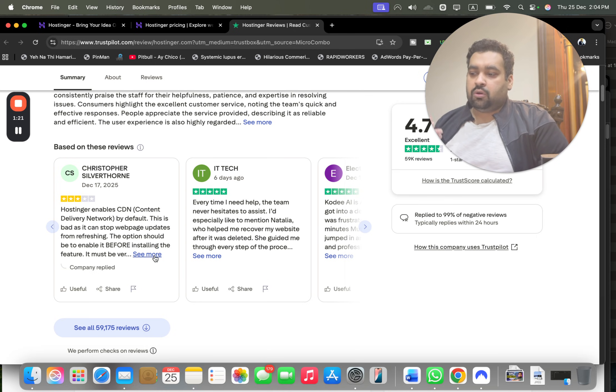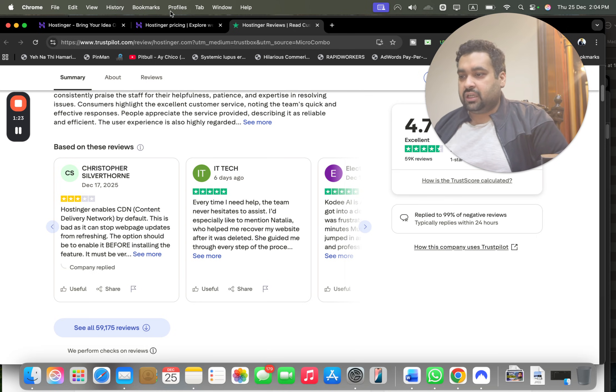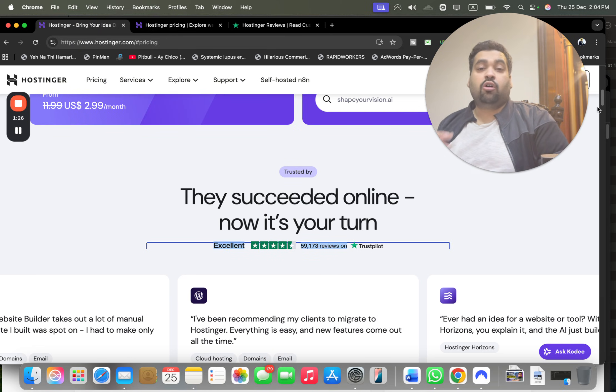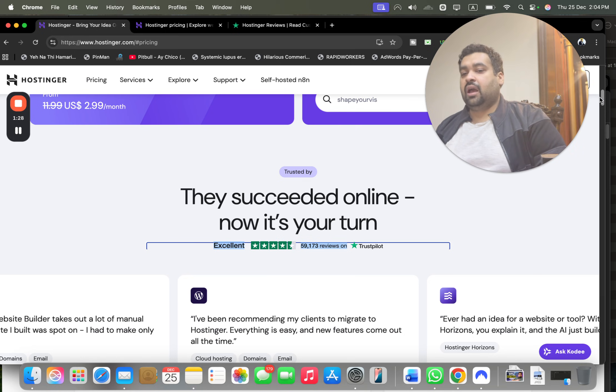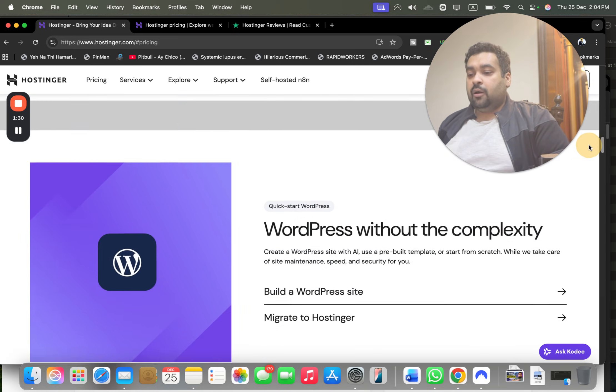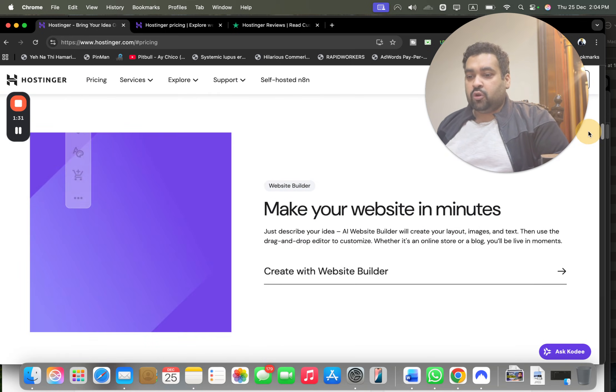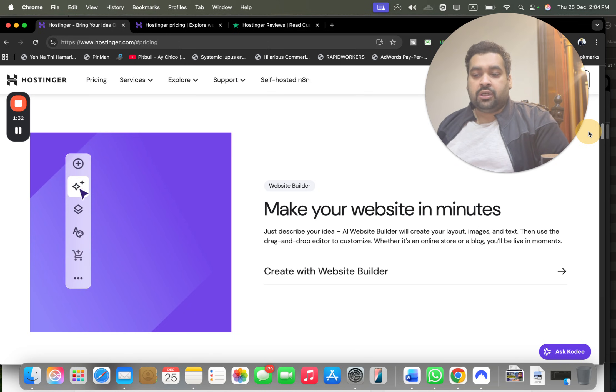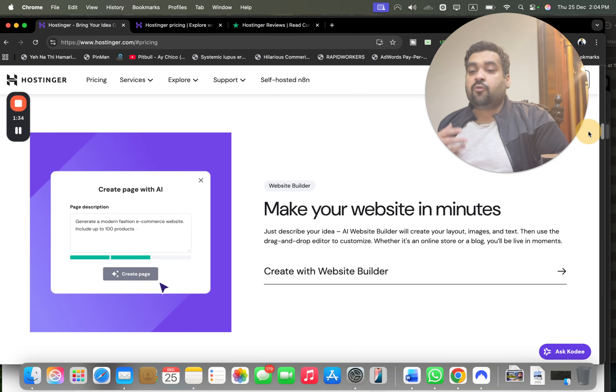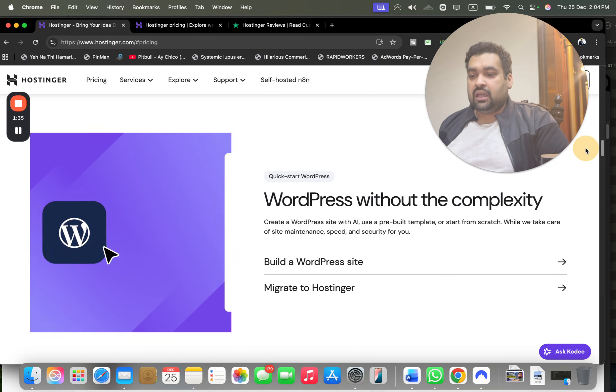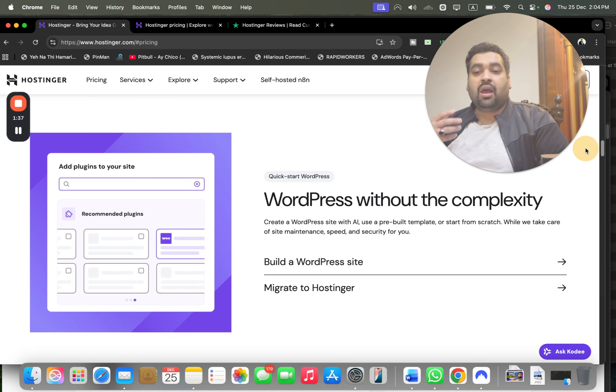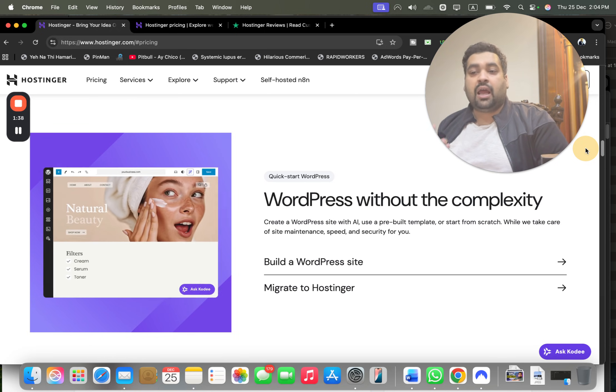The only three-star review is about CDN. Other than this, all of the reviews are five stars, and even this review has no major issues. The best thing is that all the plans are covered with a 30-day money-back guarantee, which is another good reason.